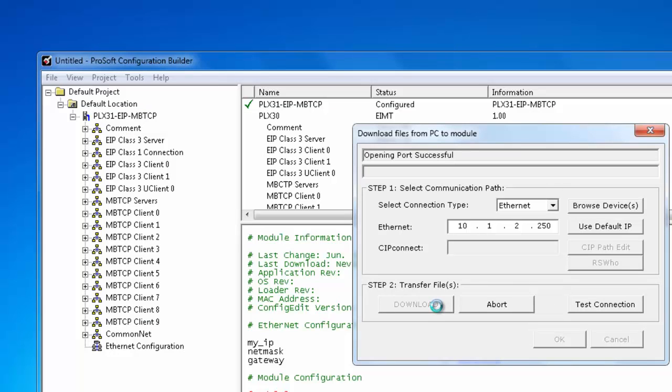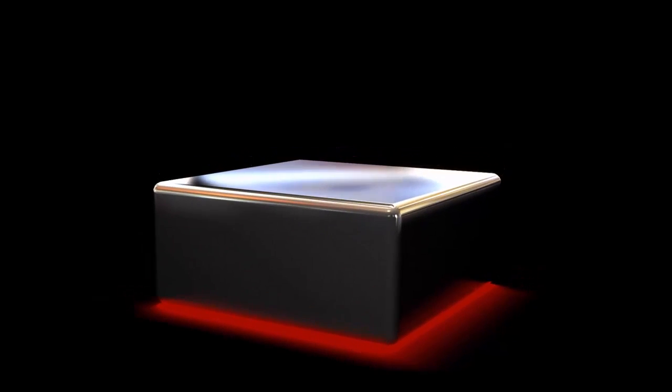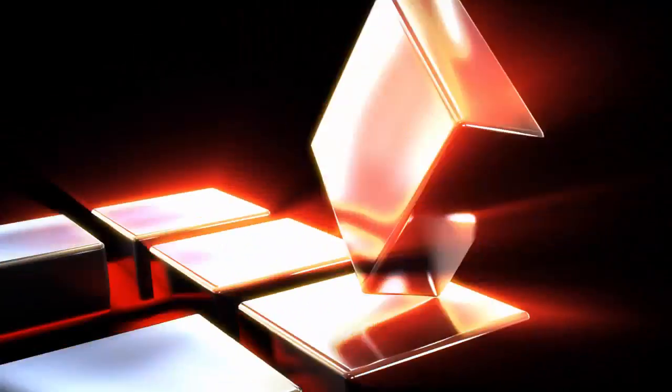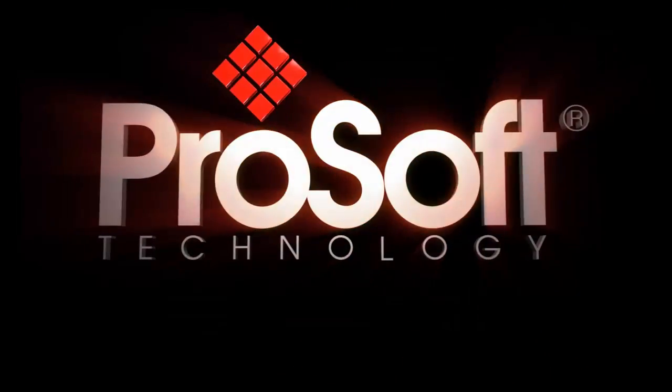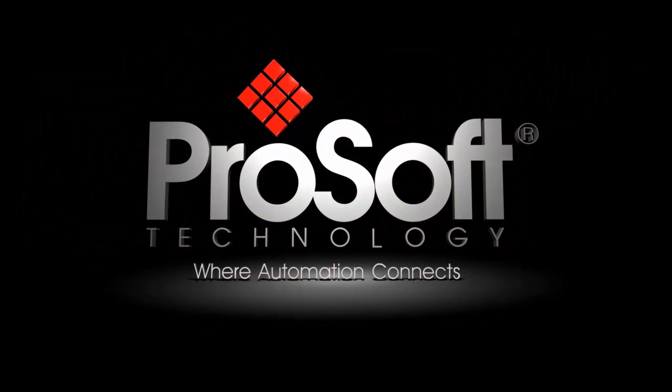For any more information on this product or any of our other products please visit our website at www.prosoft-technology.com. And as always happy training.